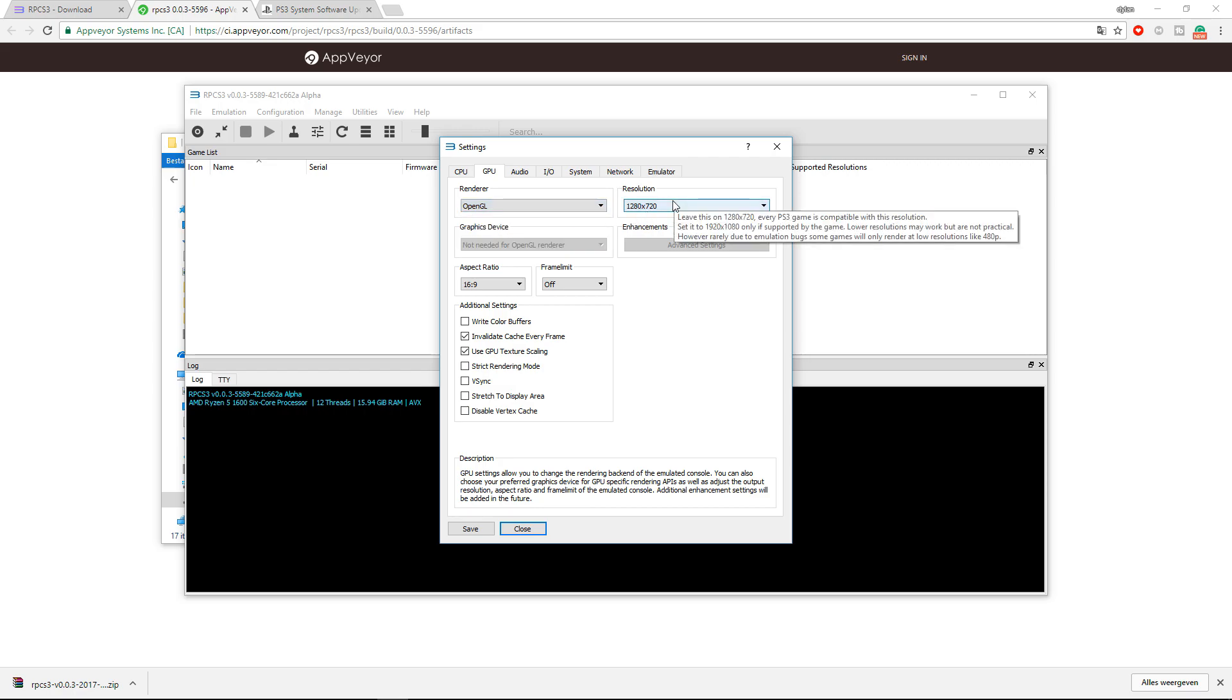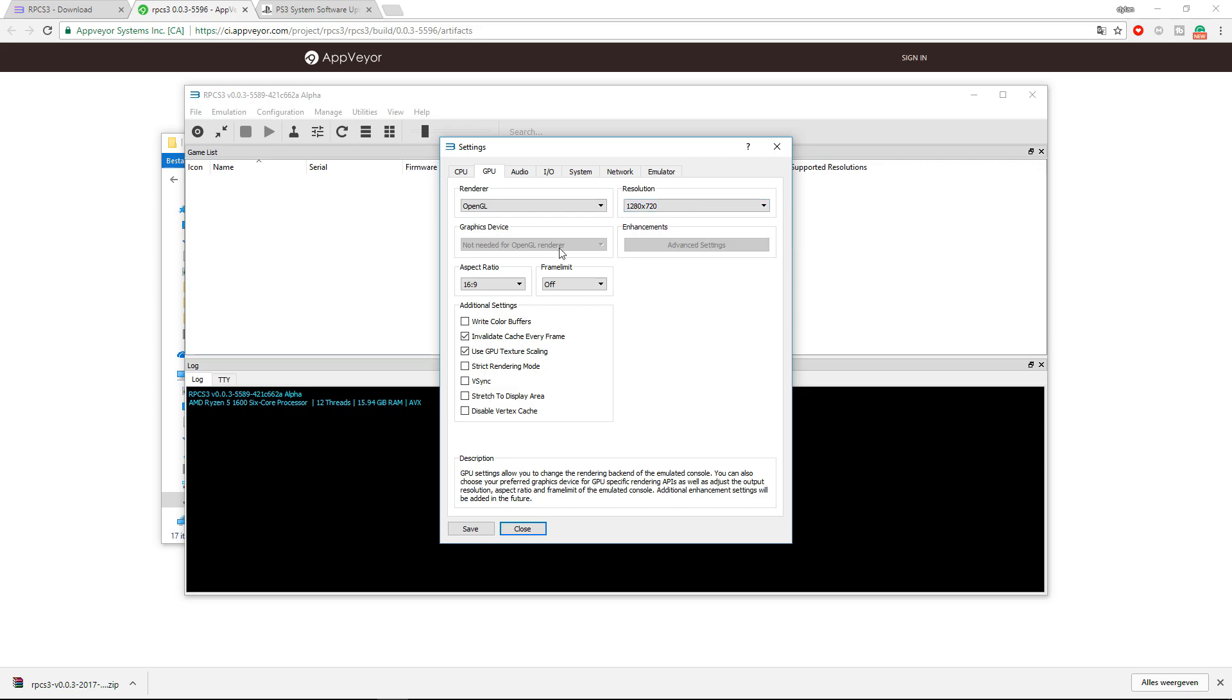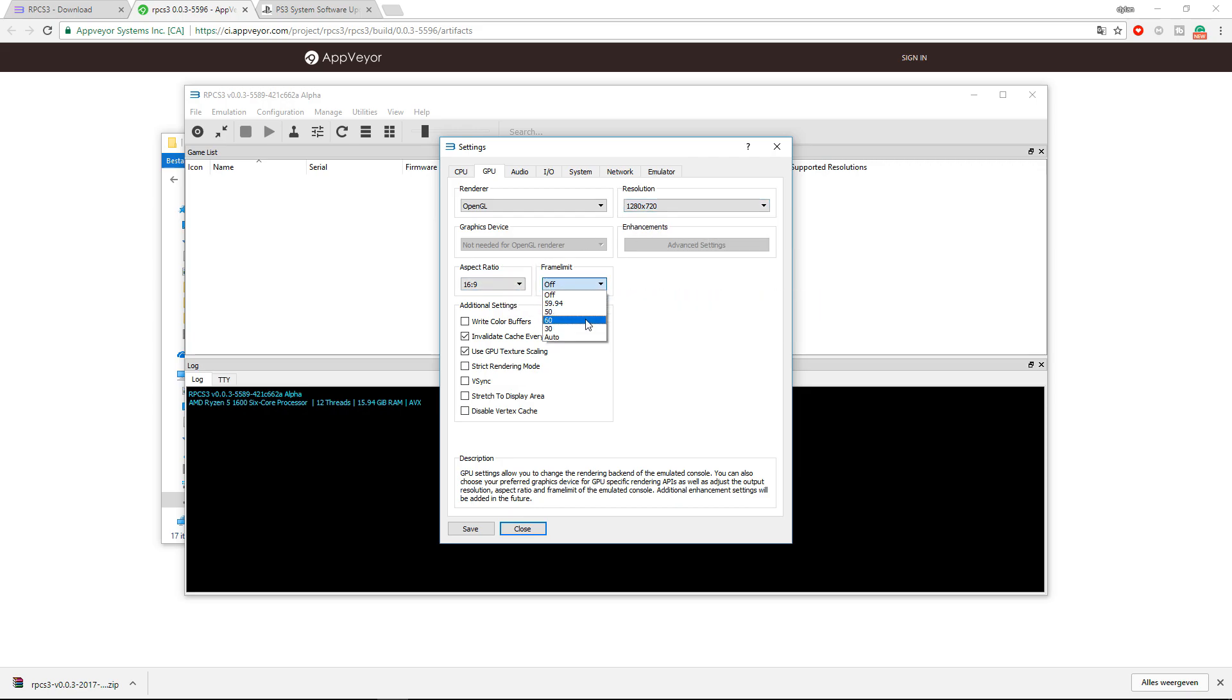The resolution I will leave it at 720p because the game I will play is only at 720p. There's no upscaling yet for this emulator. The aspect ratio is 16 by 9, and the frame limit should be at 60 because the PS3 can't output anything more than 60fps.